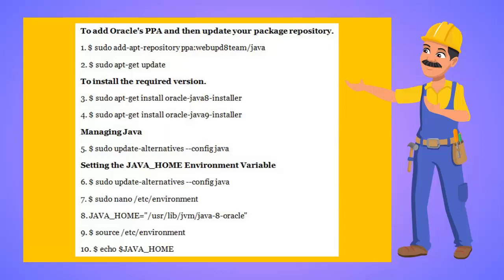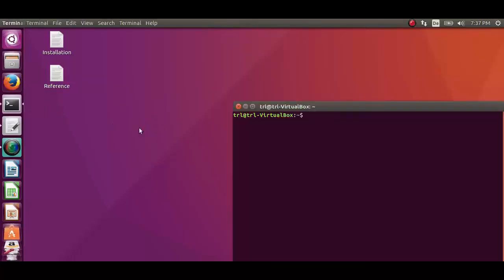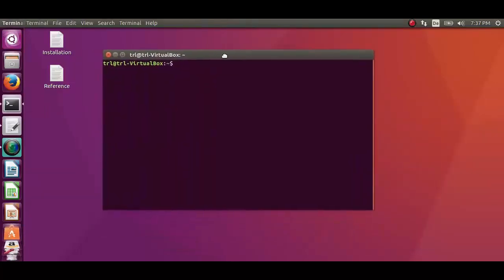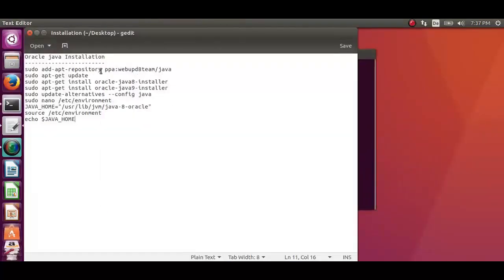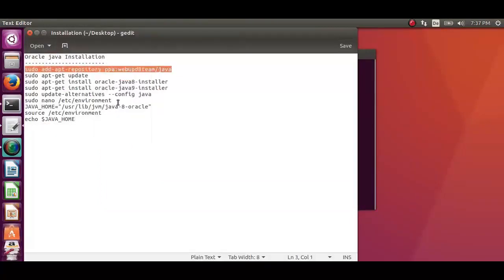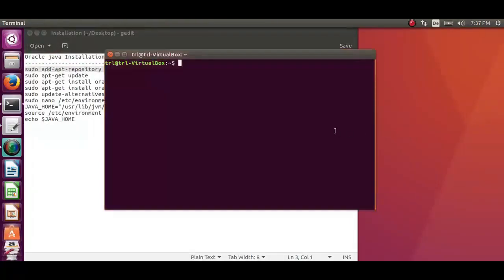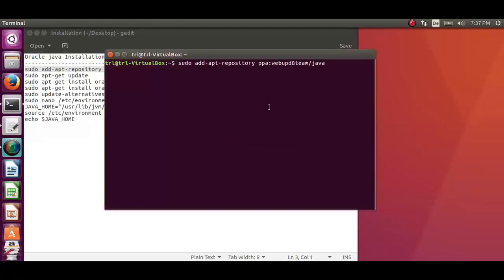Now let's see the installation procedure of Oracle Java Development Kit. Let's get to the UI and open the terminal. Copy the first command which is to add Oracle PPA and paste it on the terminal. It will ask for the password.